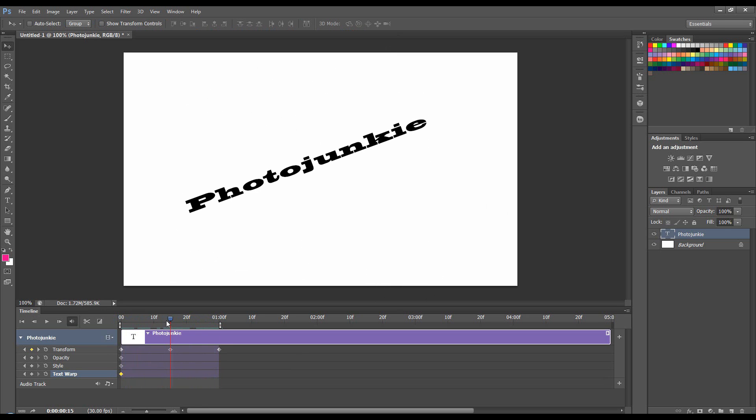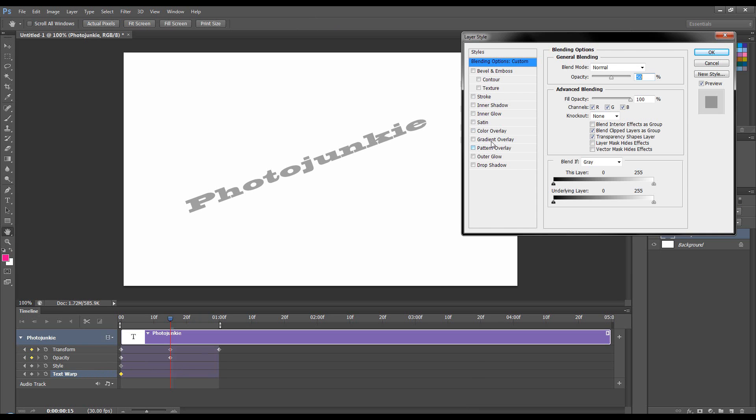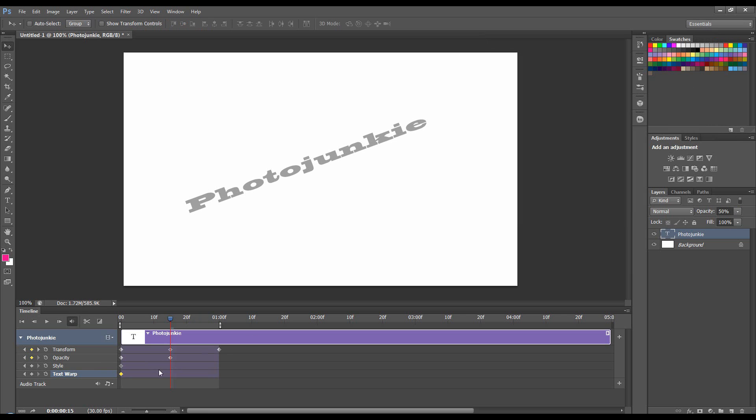I'm also going to change the opacity. So at half way, I'm going to set the opacity to 50%. I'm also going to change the color. So I'll add it. And I'll do that in a bit.